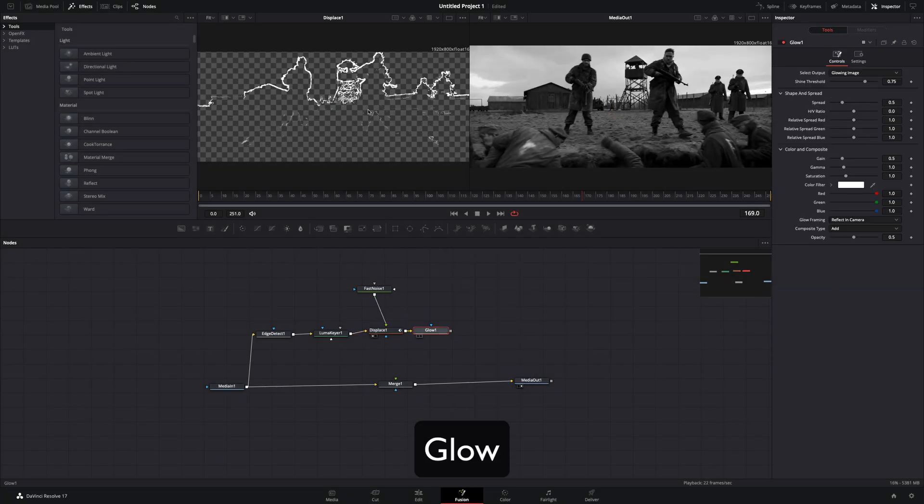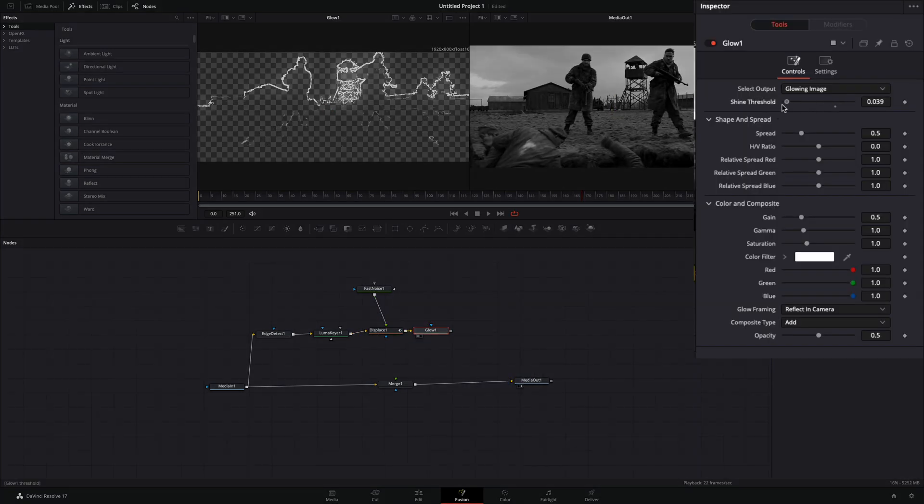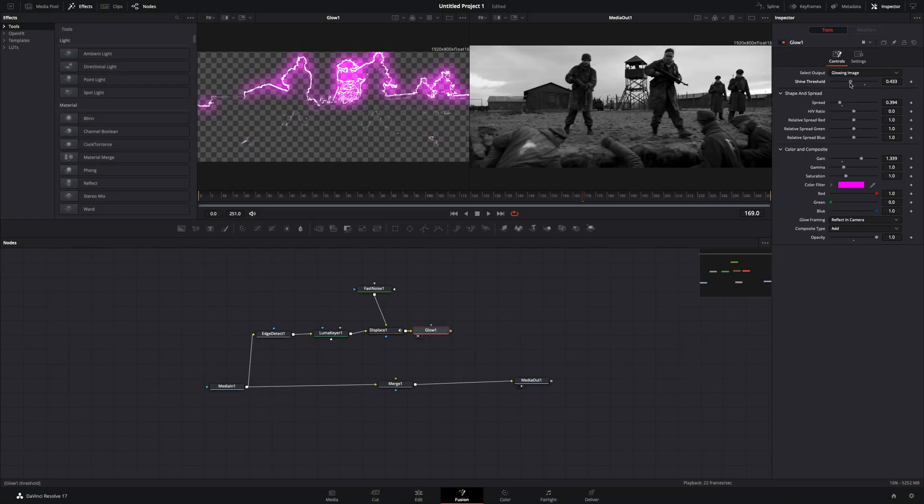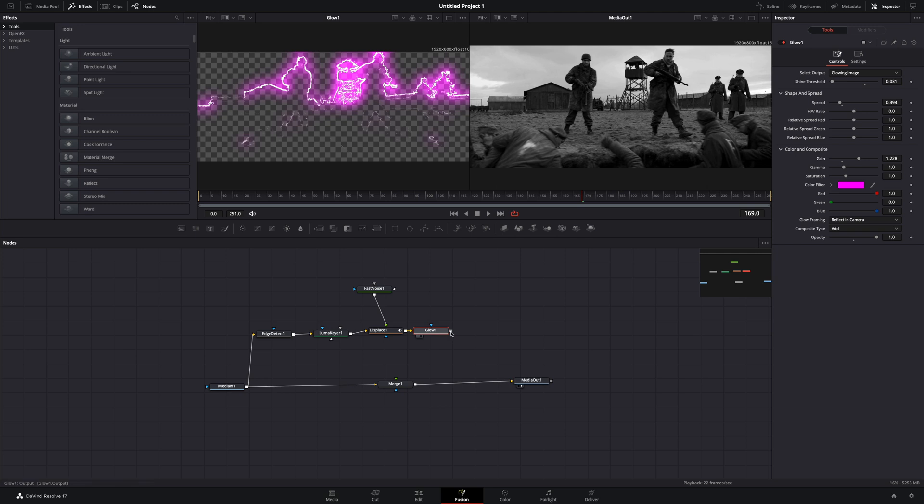Add a glow node. Bring down the shine threshold, choose your desired color, and adjust the spread, gain, and opacity to your liking. Once you are satisfied with the result, connect it to the merge node.